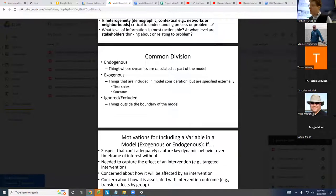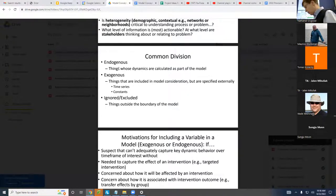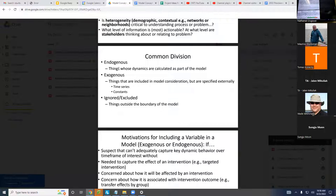And then for the model you'd ultimately like to get to — what things really need to be endogenous, exogenous, and ignored? I'm distinguishing these two things because we have to get started. We start small, we take baby steps. At first, there's probably going to be a few things endogenous, a few things exogenous, a minimal set, and maybe lots of things ignored.